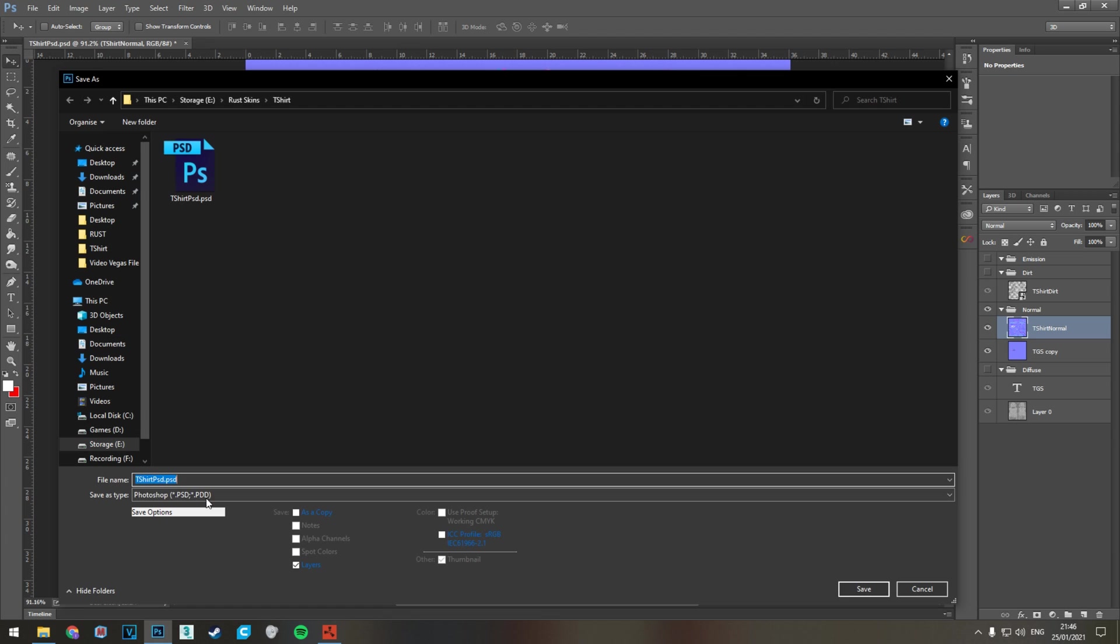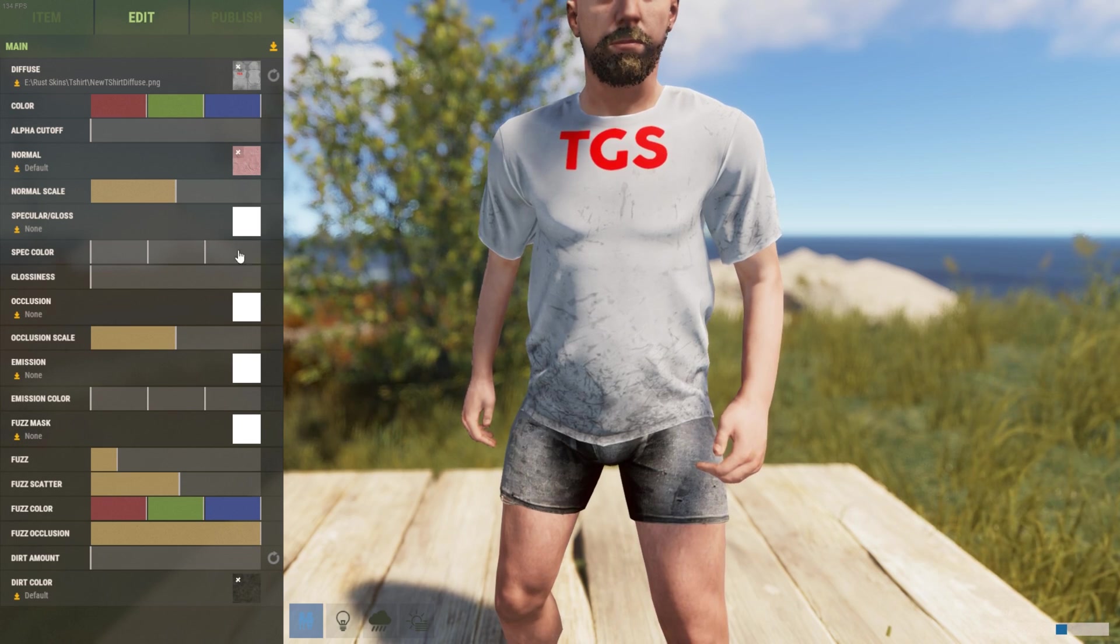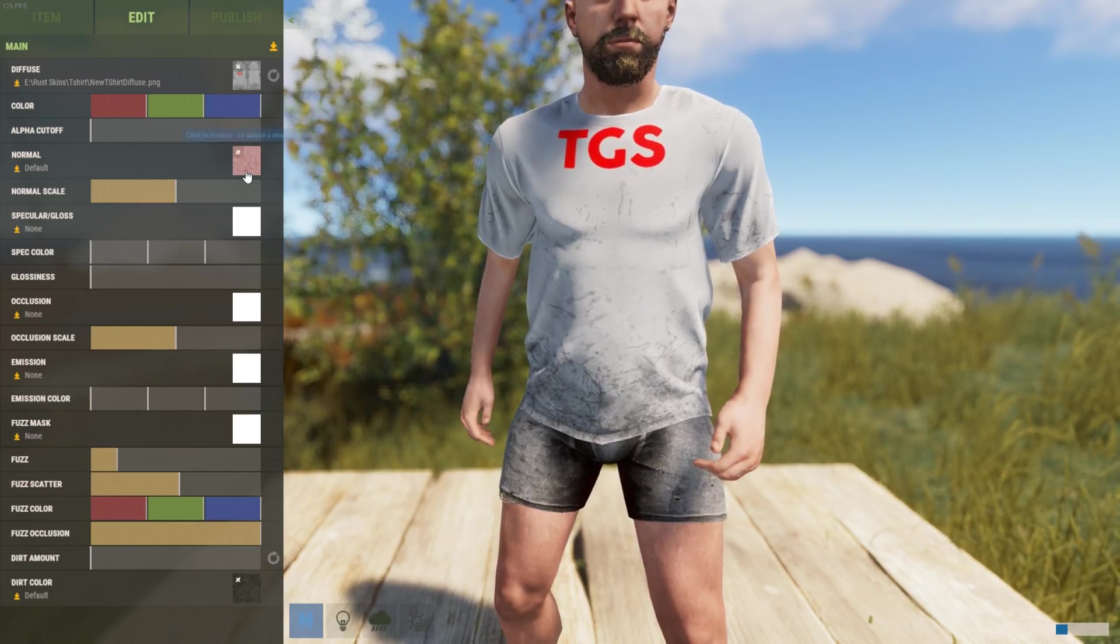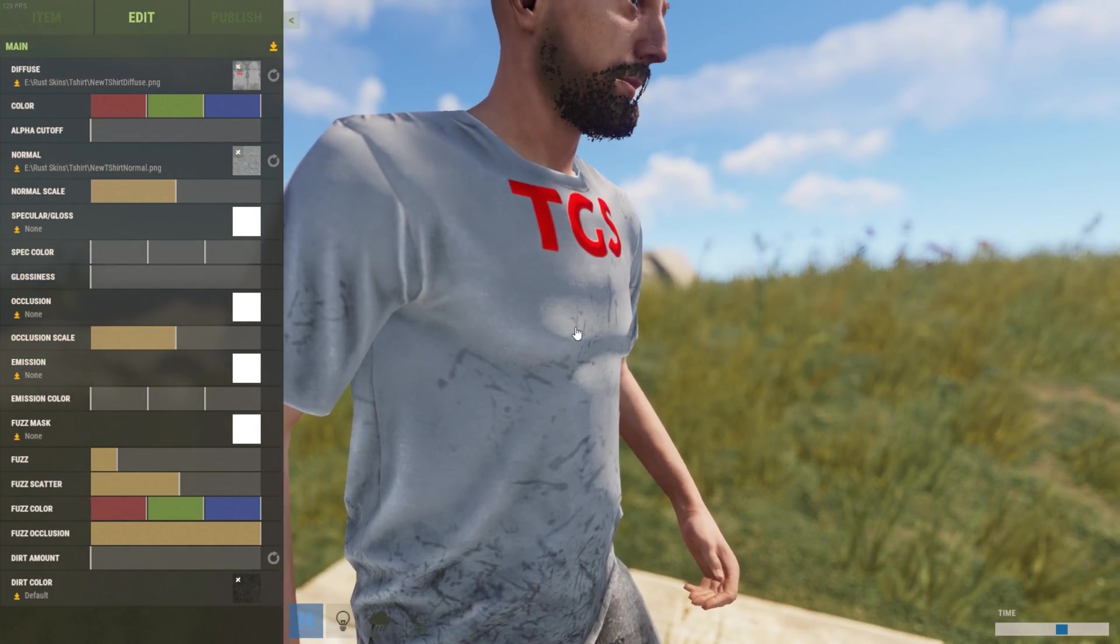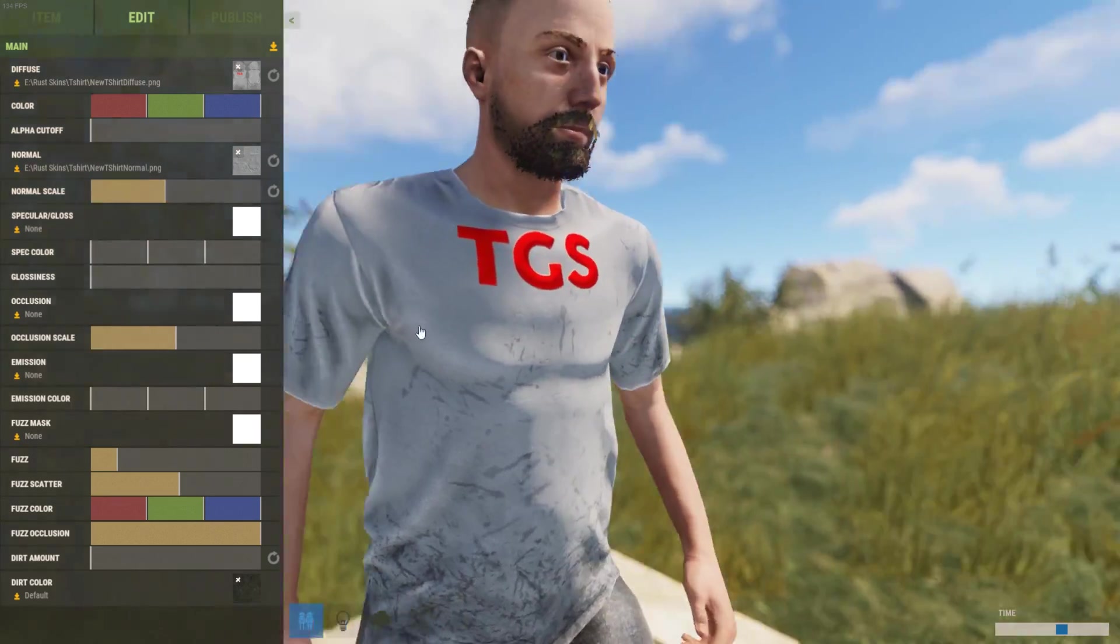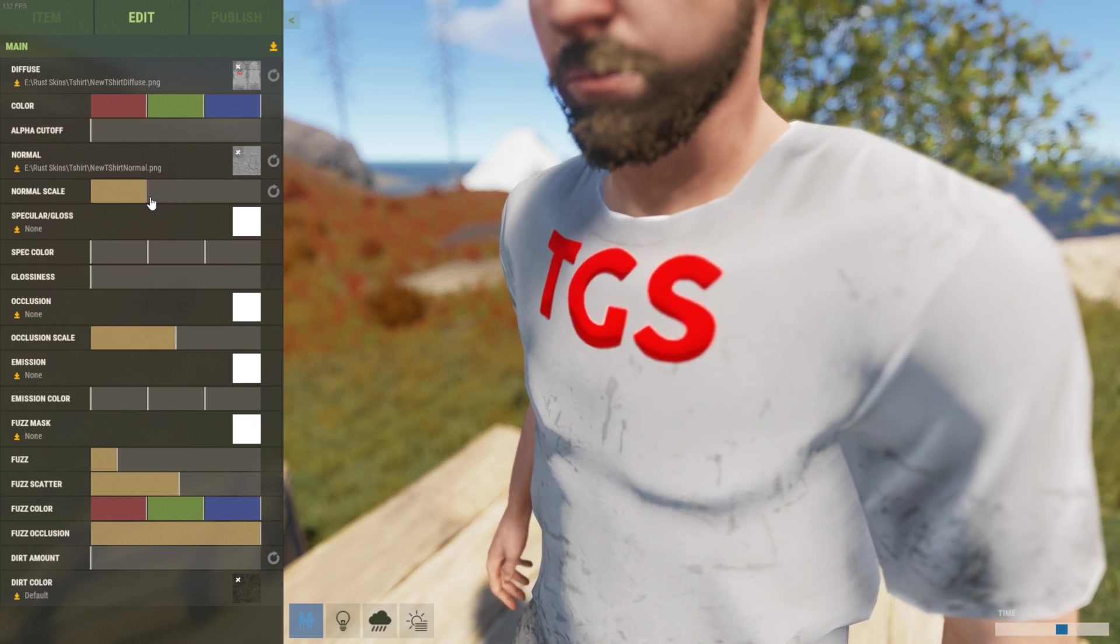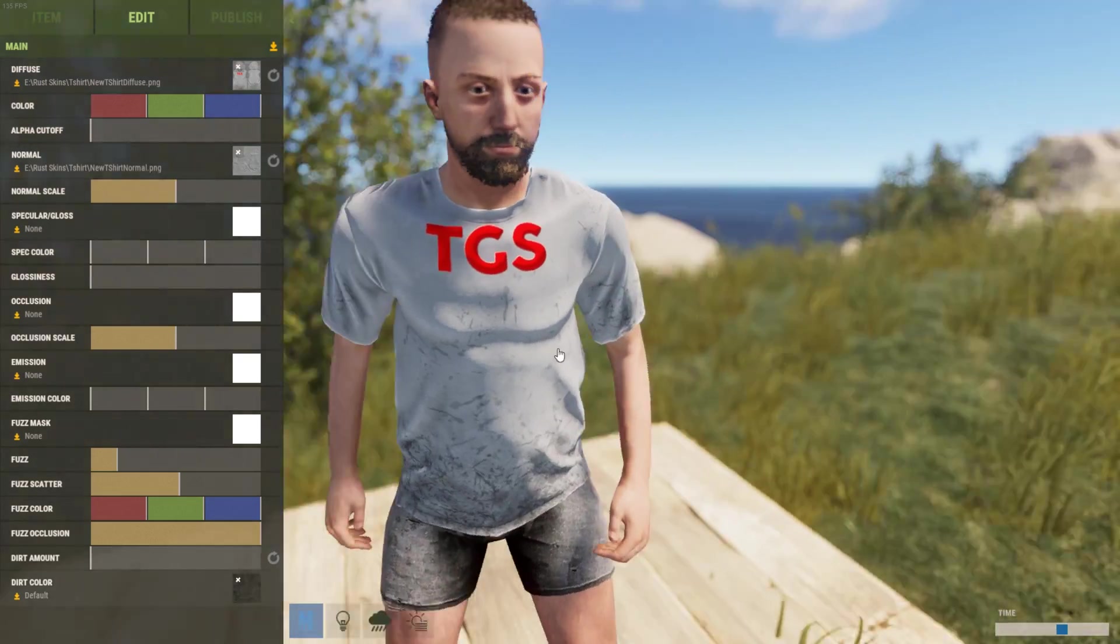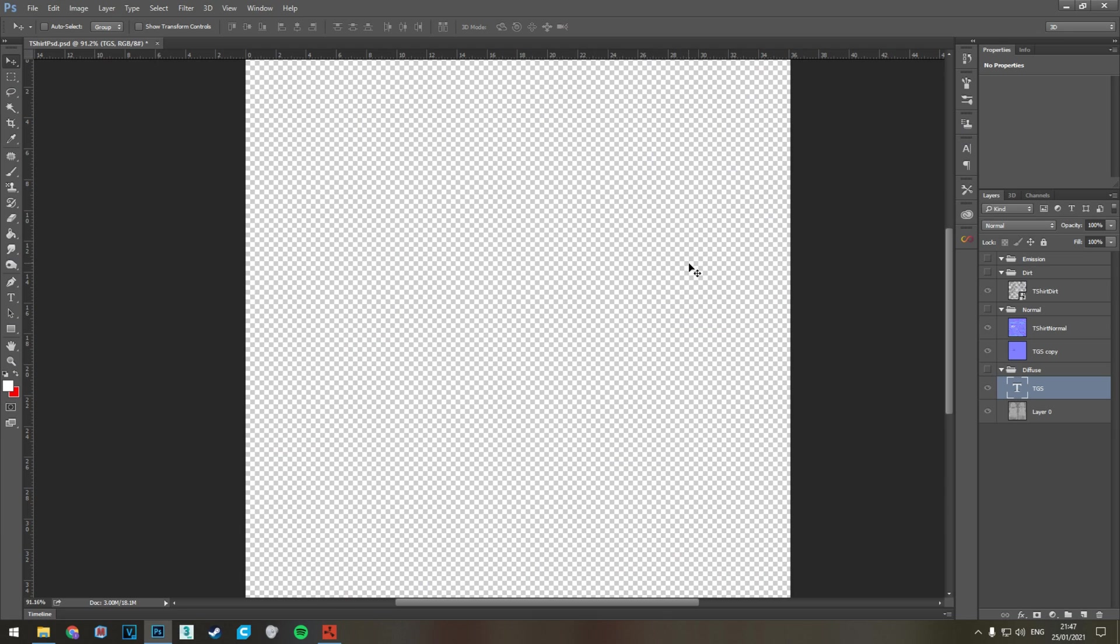We're going to save this as a PNG again. Remember, always using PNGs. Change it to new so we know which one it is. Go into Rust, click the normal. We're a little quicker than Photoshop there and apply it. If we change the strength you can see that it changes how the letters look without changing the rest of the model too much. We've just given it an extra layer of depth towards our text.